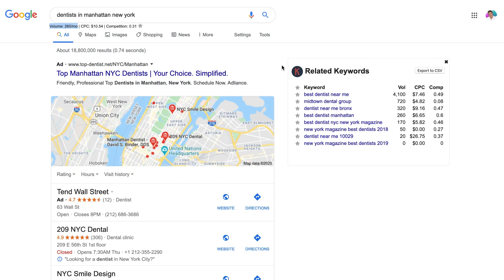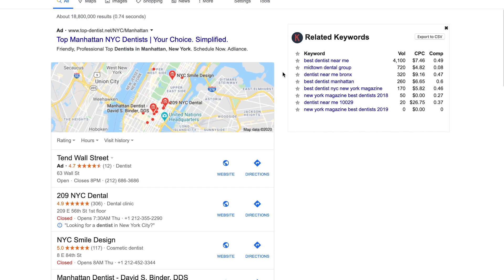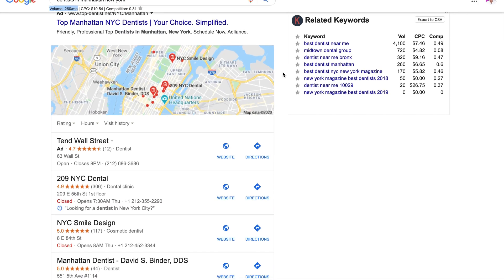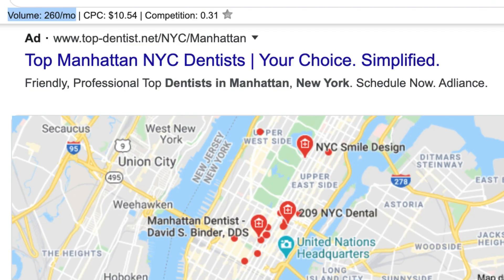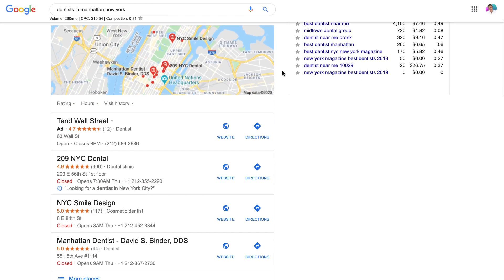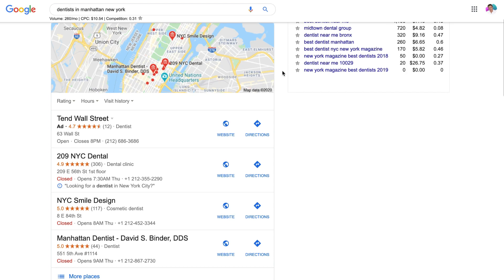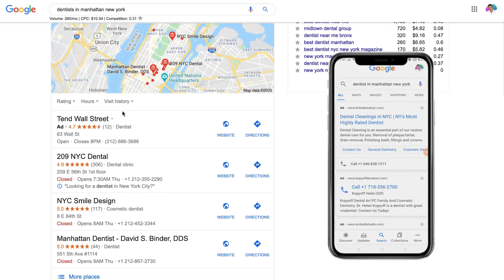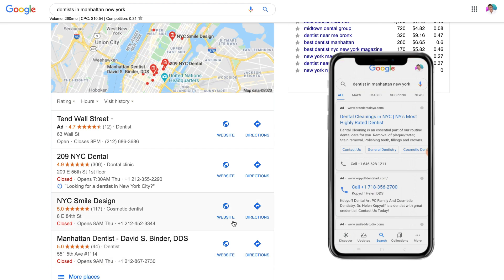If we navigate down the page, the first element we see is ads — this appears if any advertisers are targeting that specific keyword phrase. Below ads, we have Google Map listings of local businesses. This is a part of local SEO and is achieved by optimizing your Google My Business listing.